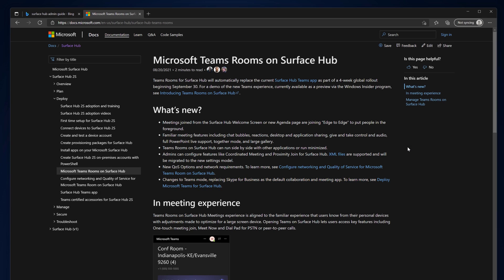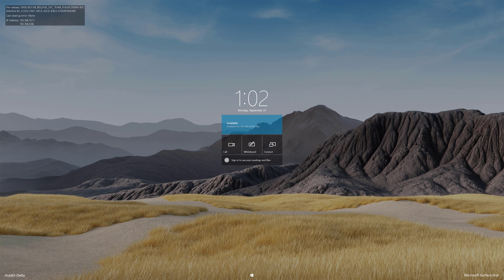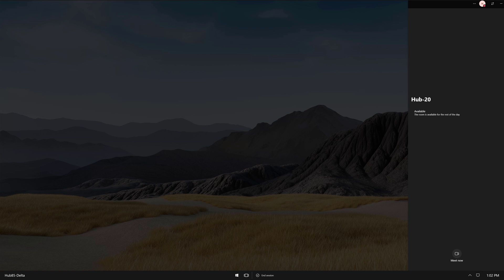Now, let's take a look at the new Microsoft Teams Rooms on Surface Hub. To launch the app, I'll click Call on the Welcome screen. As you can see, the interface has been updated. But before joining a meeting, I'll show you the new admin settings available.